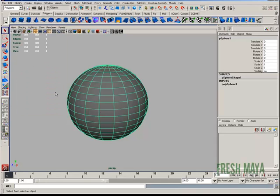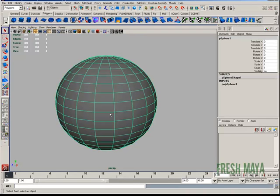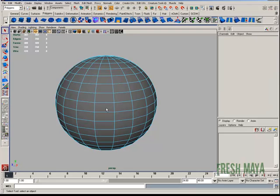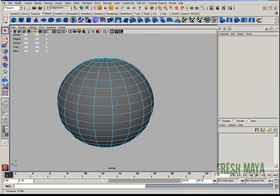Let me switch to Wireframe on Shaded here. I'll press the F10 button on my keyboard to go to Edge Editing Mode so I can select some edges.